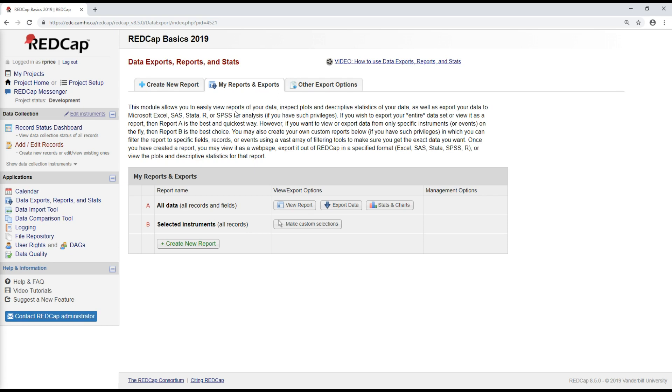Creating custom reports for data export is covered in quite much detail in the data management security and randomization course and the video series as well. So I'm not going to go into very much detail on this here, but if you are interested, you can check out that video series with Steve. What I'll do instead is do a quick introduction to using the data export tool.